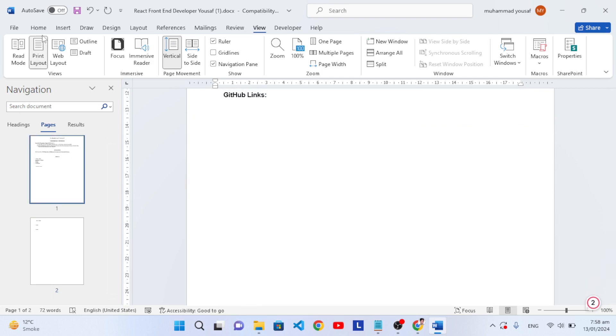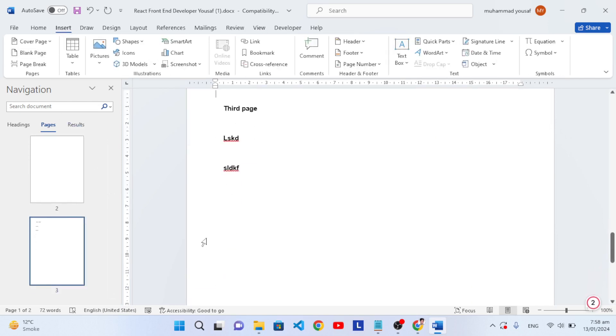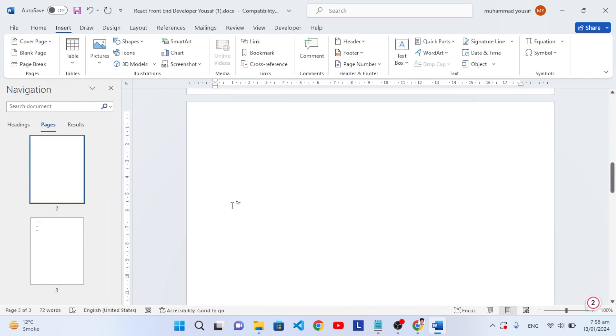I will first insert a blank page, so here we have a blank page. Even if you have something inside this page, we want to delete it. Whenever you come here, press Ctrl+G.